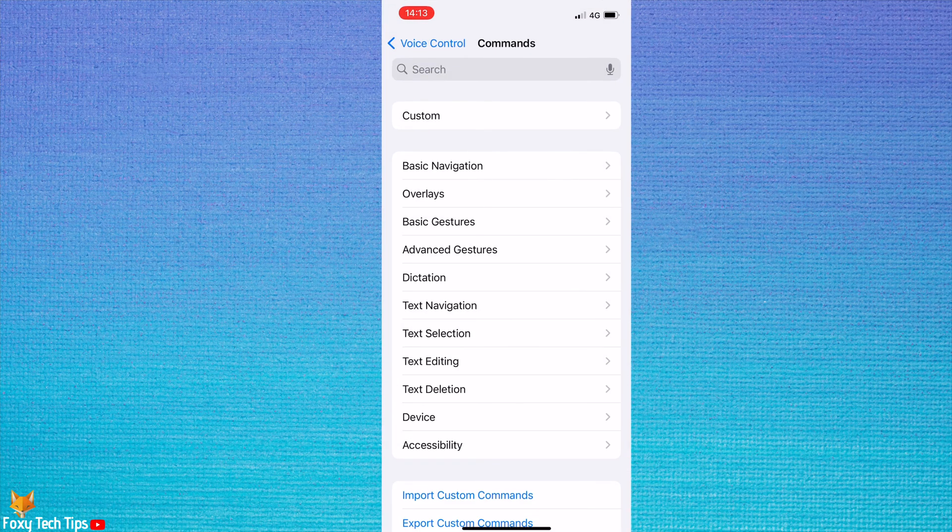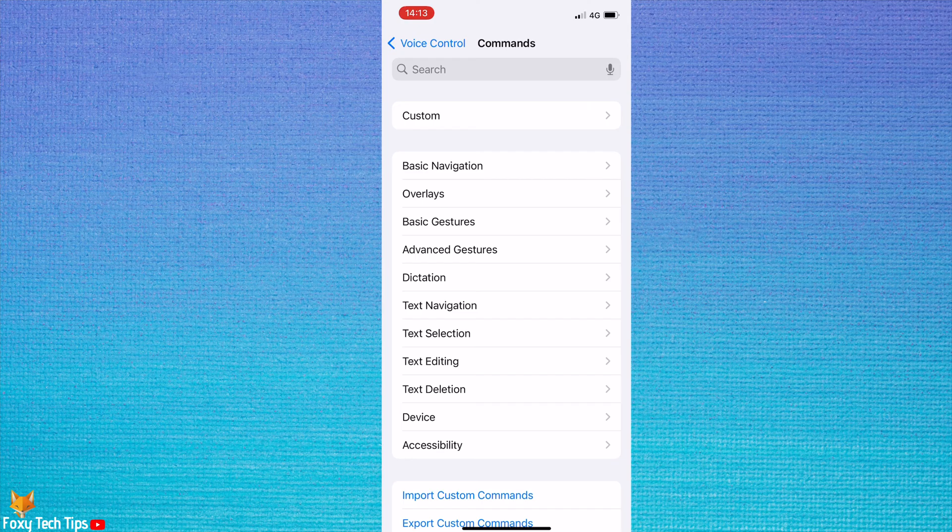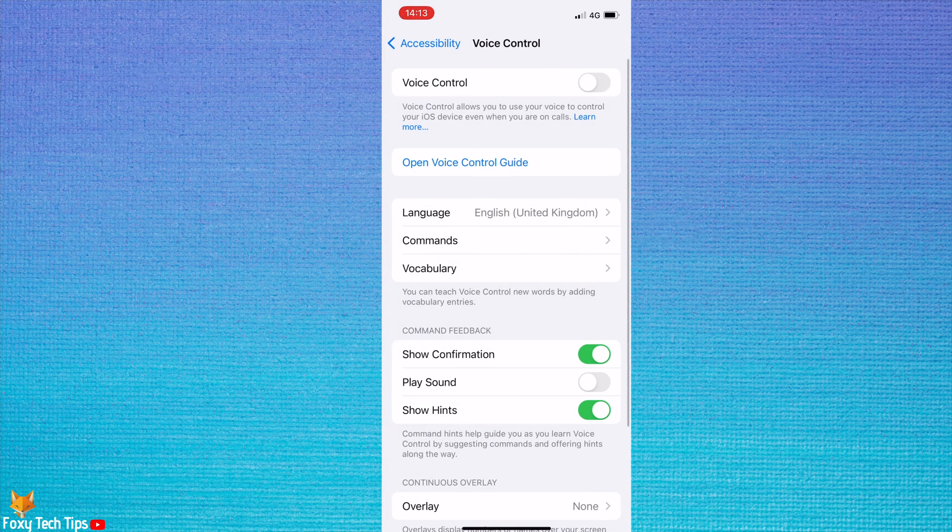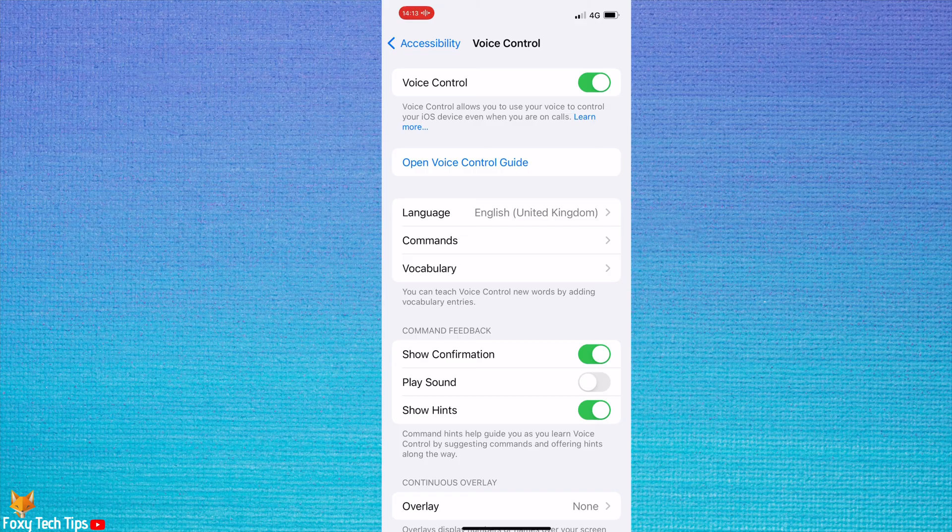Go back to the voice control settings and turn on the toggle to turn on voice control. The toggle will be green when switched on.